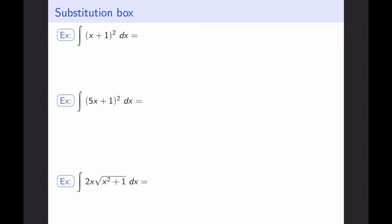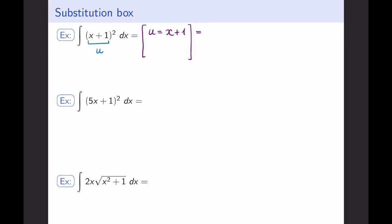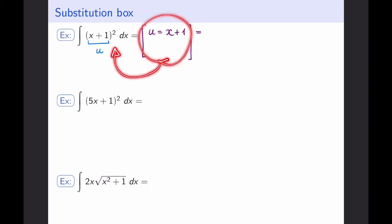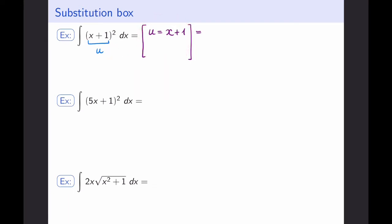The first thing you can do is substitute the inside with a variable alone. It would be really nice if the inside was just its own function, so I'm going to call this x+1 equal to u. U is the normal variable used in substitution — you can make it anything at all, but u is the letter that is generally picked. The reason it's called the substitution box is because I'm actually going to create a box where I write all the information I'm going to use and then substitute all of that information back into my integral.